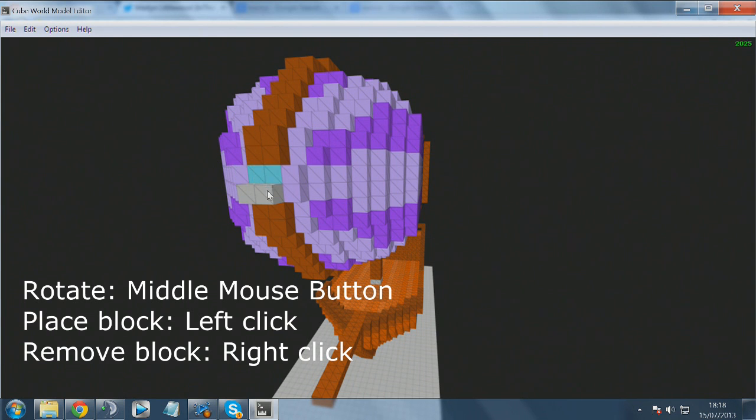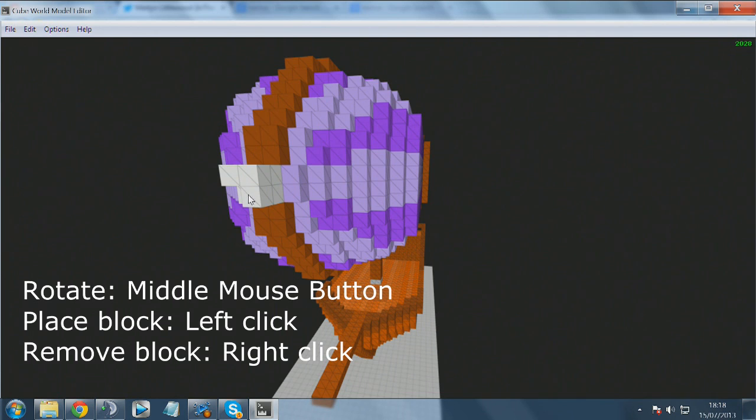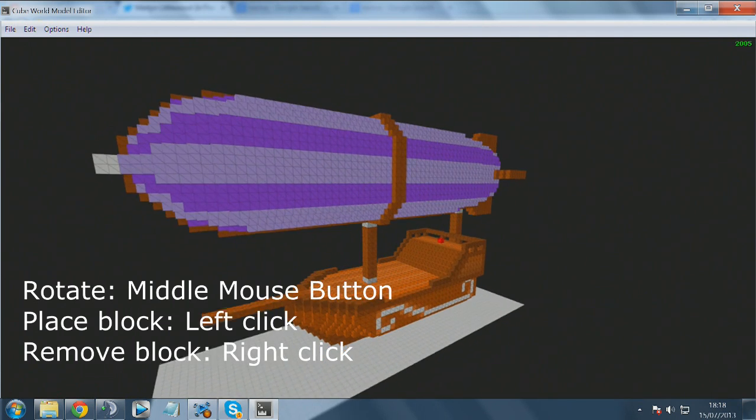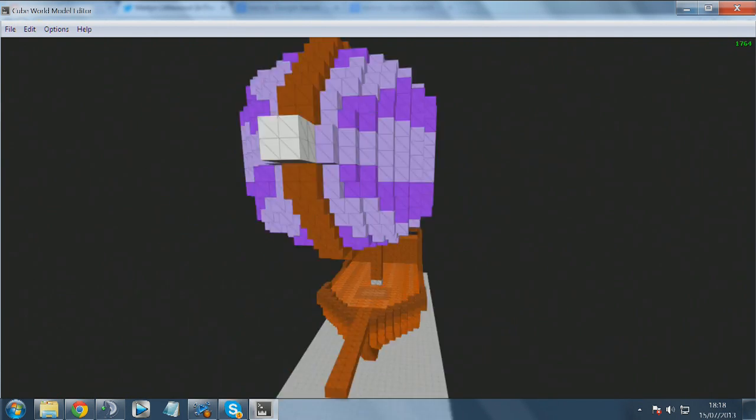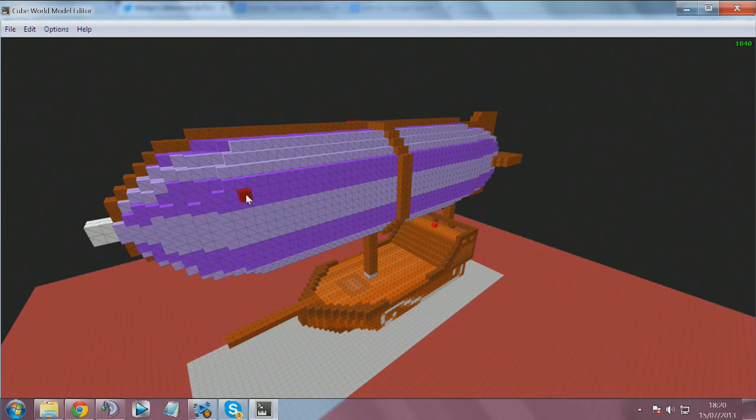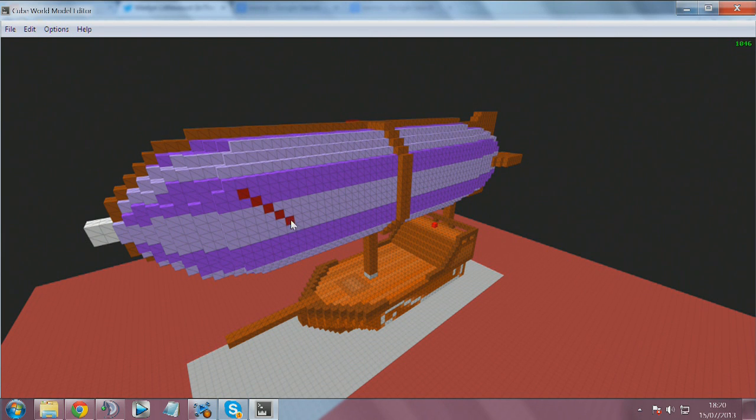For example, when I created the King of the Red Lions boat for Zelda, I had to basically make the grid bigger. You can also left click to place a block, right click to remove a block.